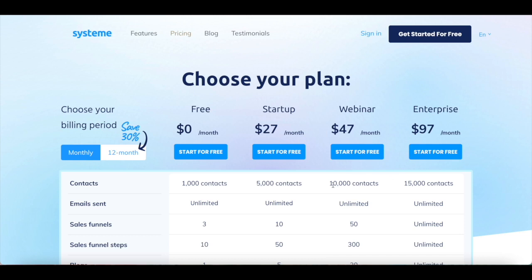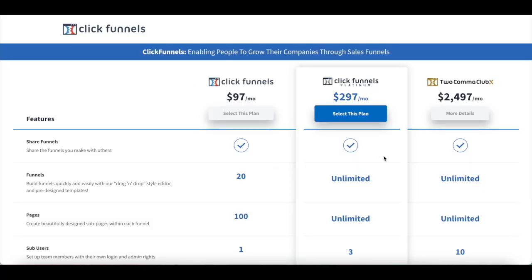Even their paid plans are cheaper than their competitors. For instance, for only $27 per month, you can manage up to 5,000 contacts and enjoy unlimited email sending. On the other hand, ClickFunnels doesn't offer a free plan, and its most affordable plan starts at $97 per month, with plans that range up to $2,497 per month.